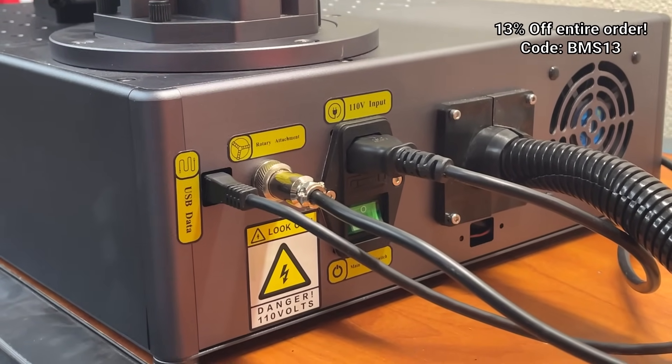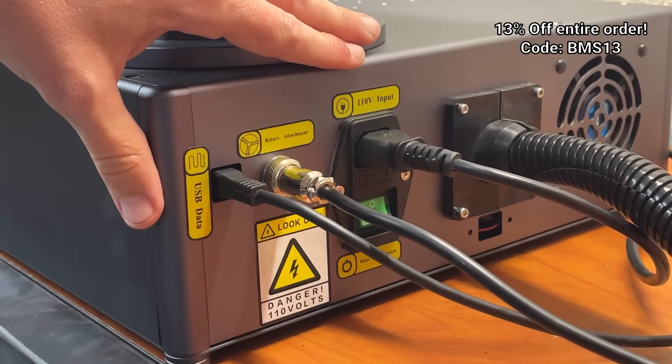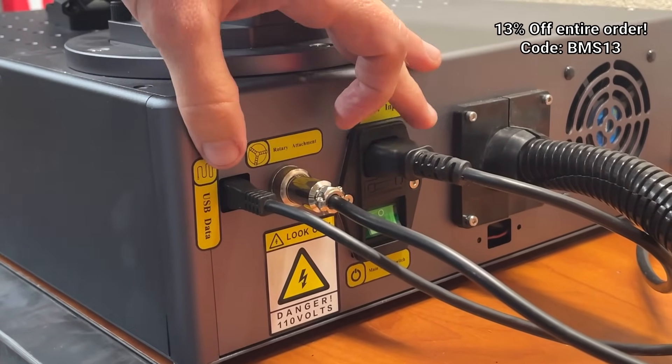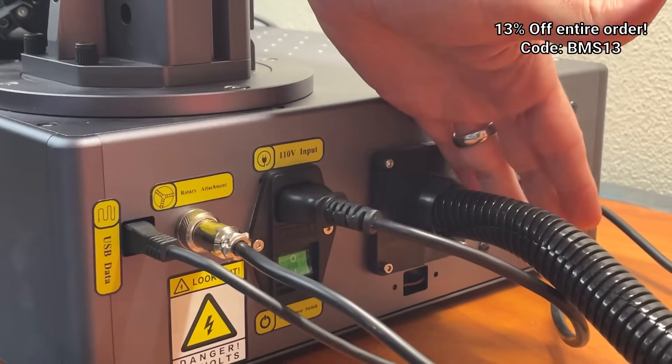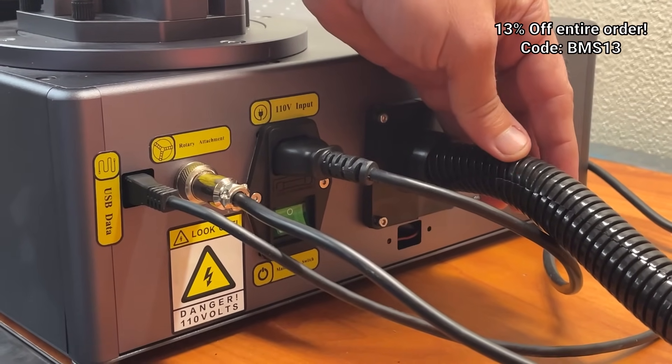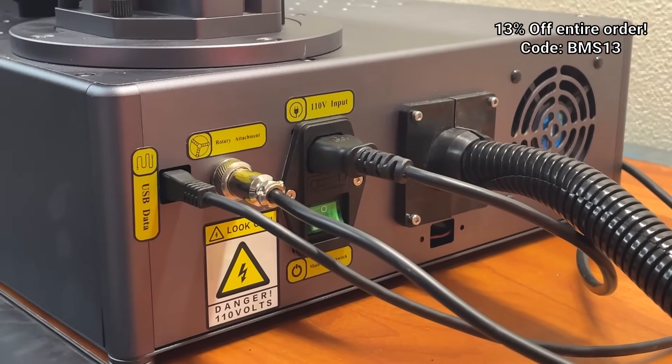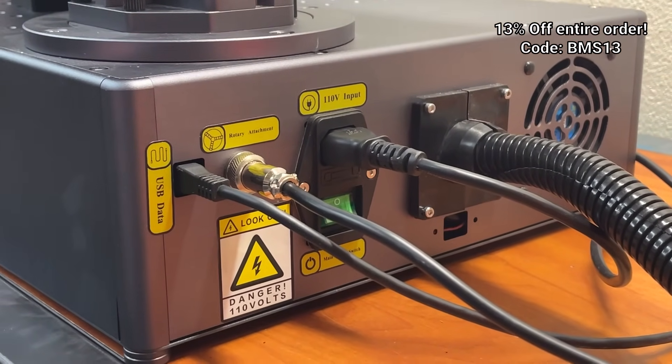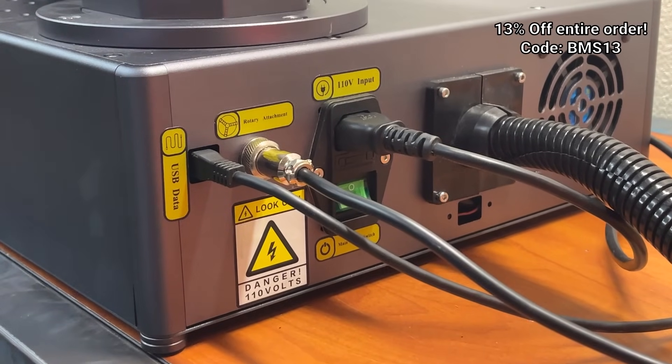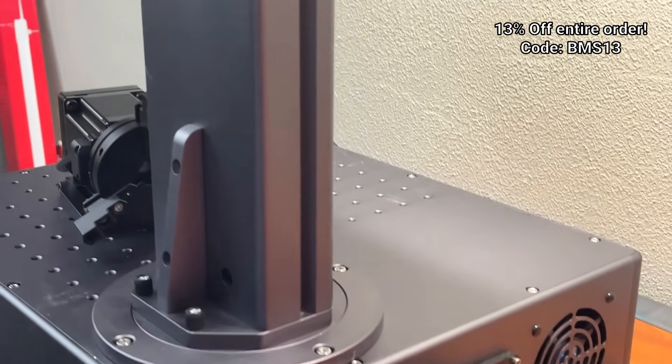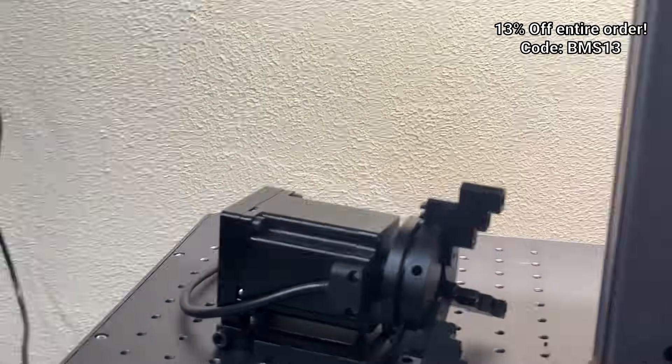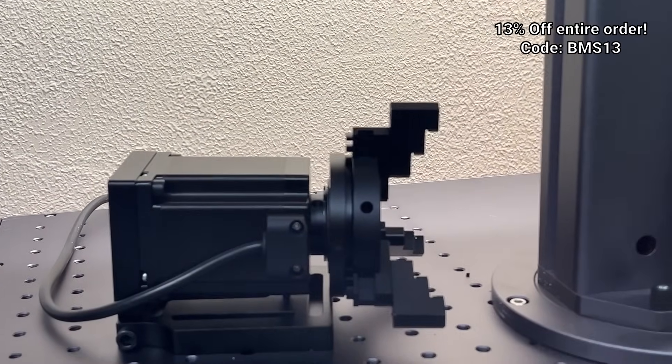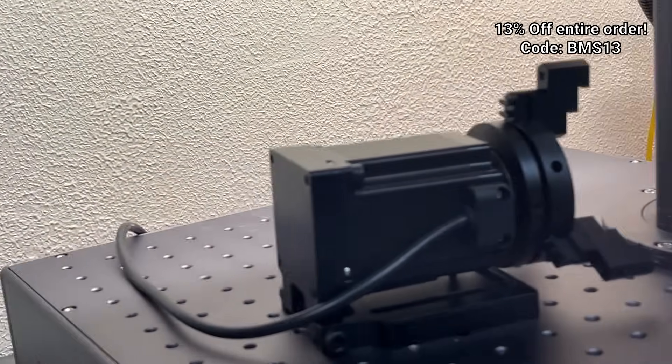There are a couple other connections here on the back that we will not be using. You can see where the laser tube comes into the machine. You don't really want to mess with that at all. Then you've got your fan on the other side. The other end of that rotary cable is the rotary itself. I have right up here. This is purchased from Monport as well.